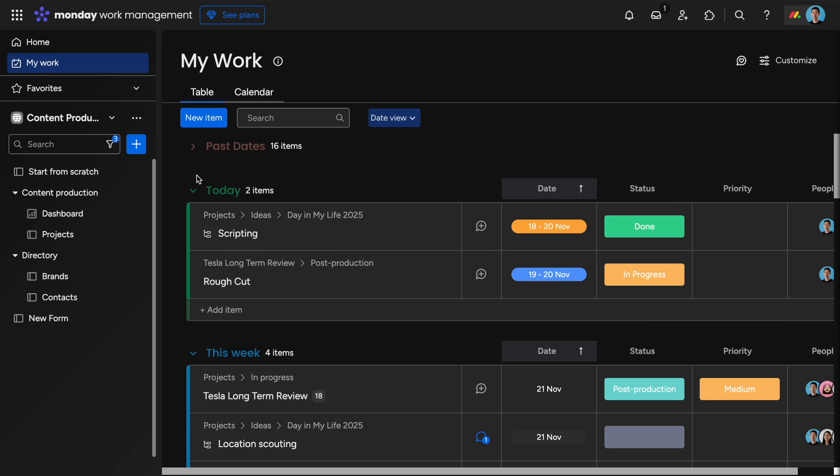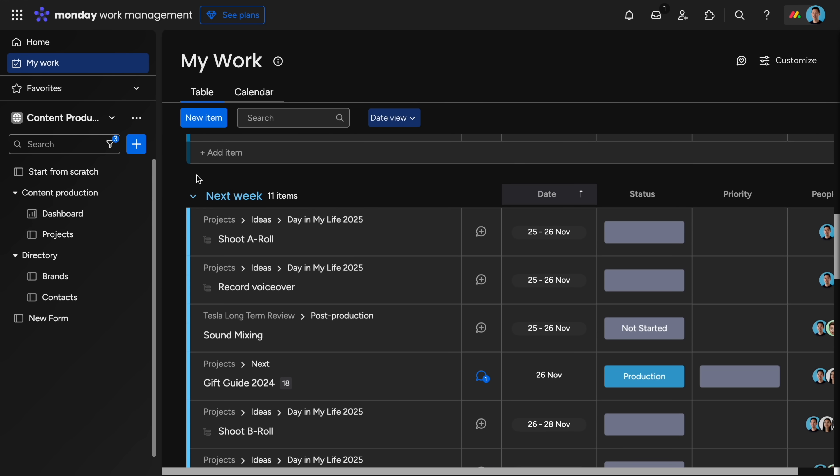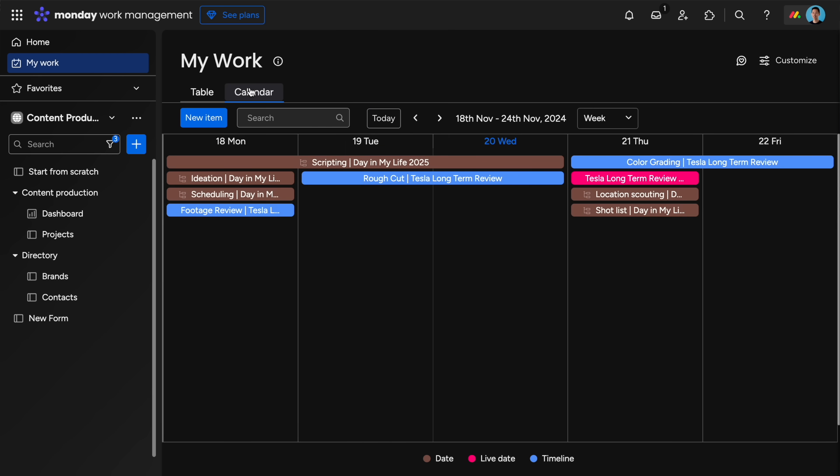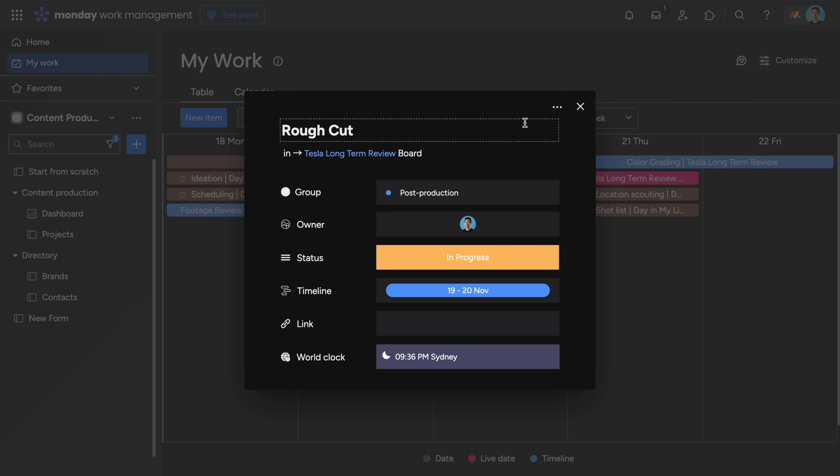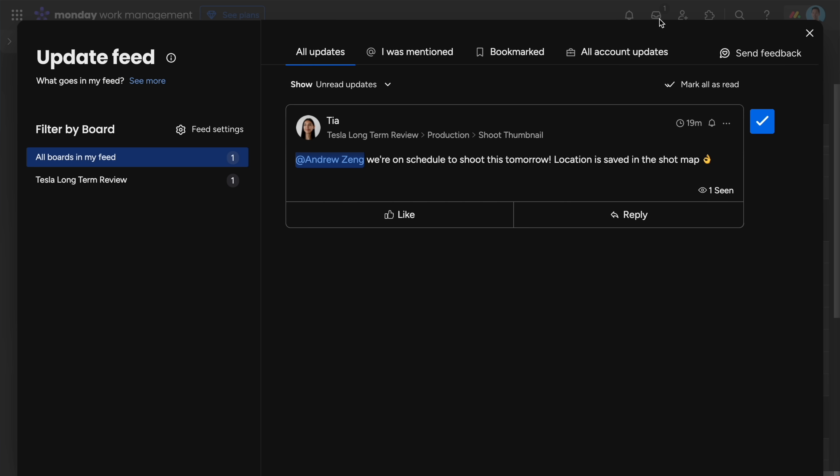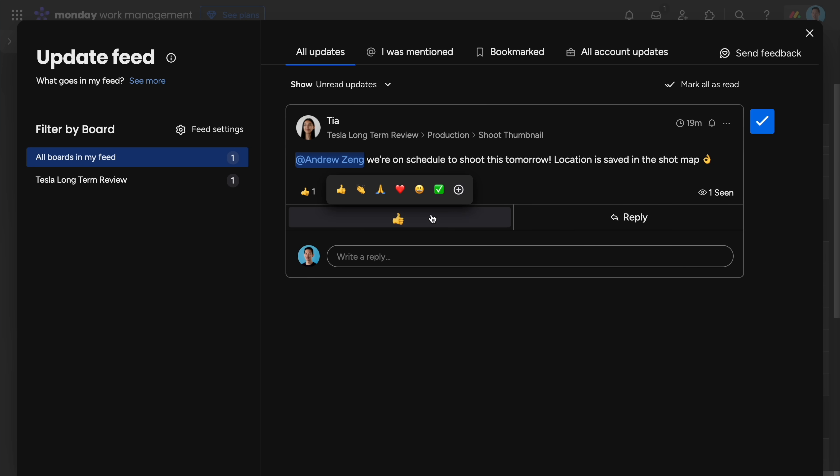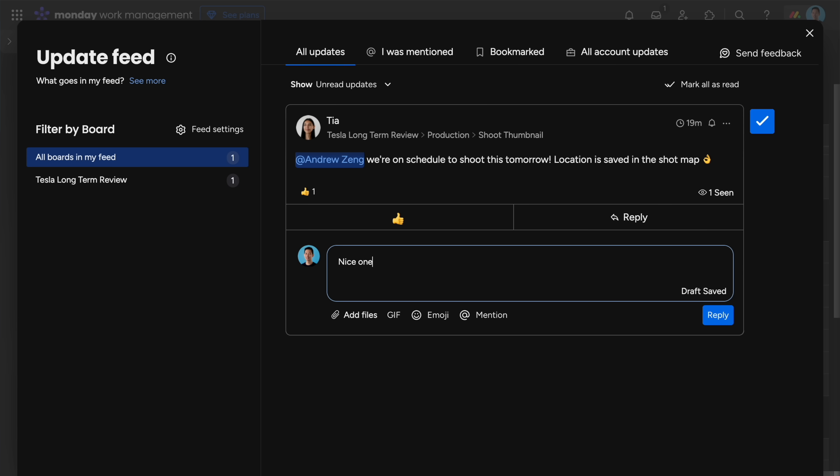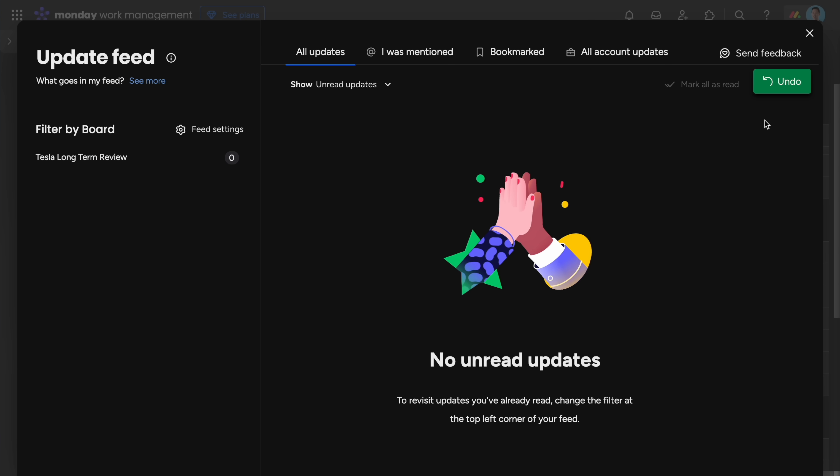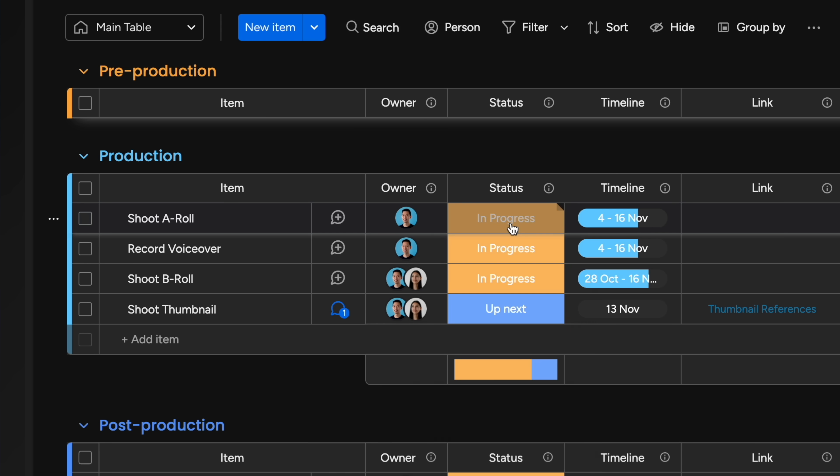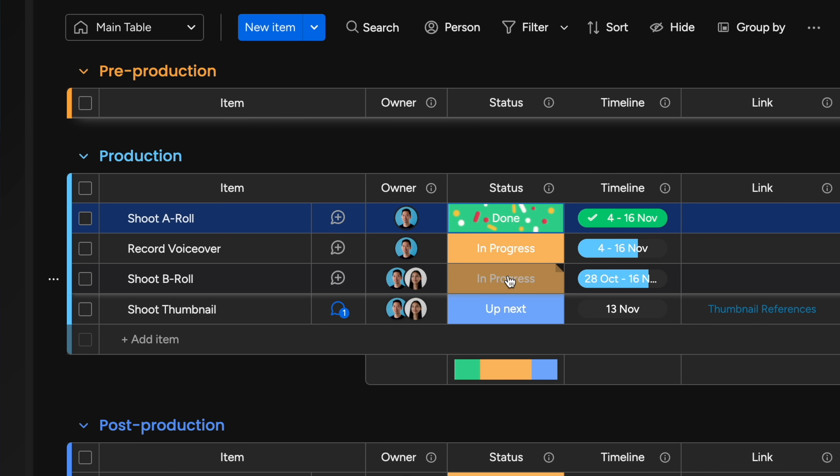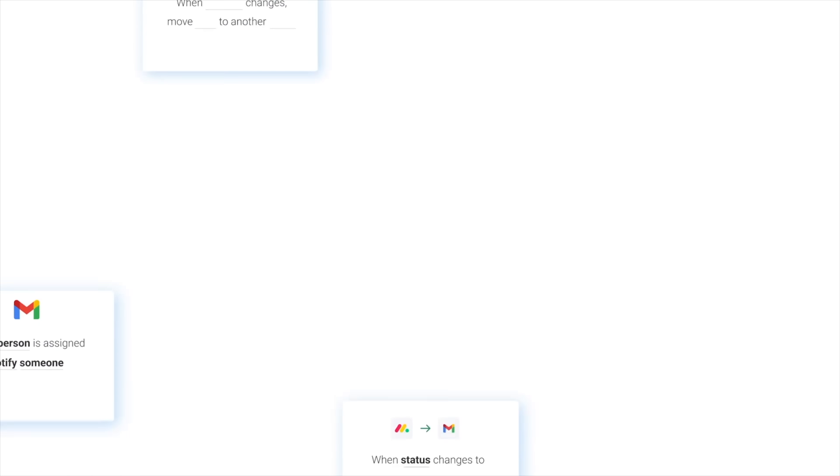So next up is a project management software Monday.com and for transparency they're sponsoring this video segment. If you're looking to organize your business during the new year, Monday.com is the platform you need to save time, structure your business workflow, and collaborate with your team from a single spot.